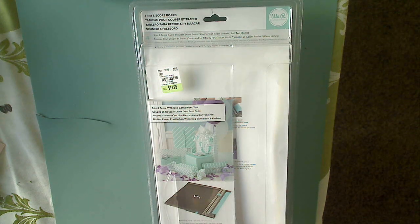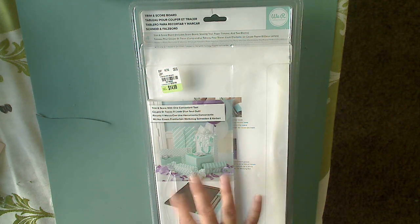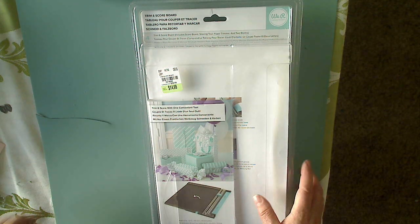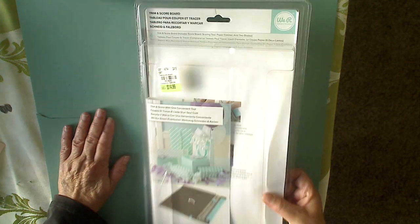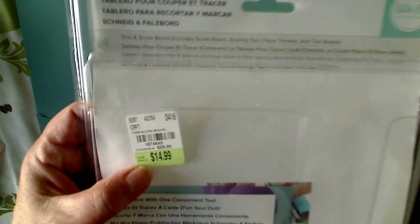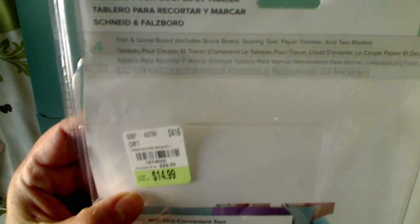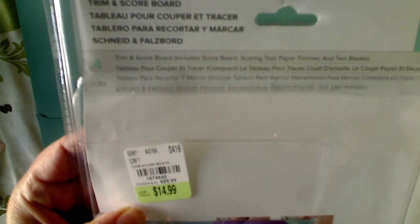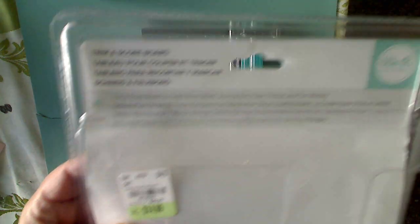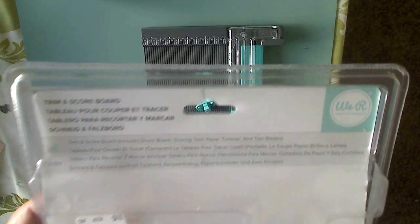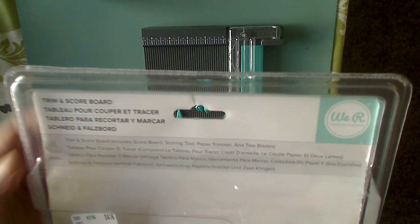I was getting asked if I could show how it works. The item number is right here, 1674645. It was $14.99 at Tuesday morning. Again, it's the We Are Memory Keeper Trim and Scoreboard.